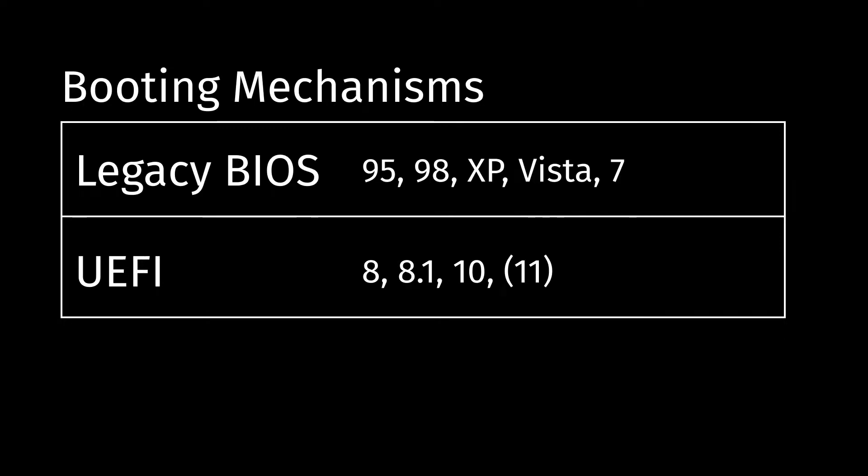There's also two types of main booting mechanisms. We have first the Legacy BIOS, which again is used by old Windows systems. And then the UEFI newer system, which is used by Windows 8, Windows 10, and probably 11 as well.